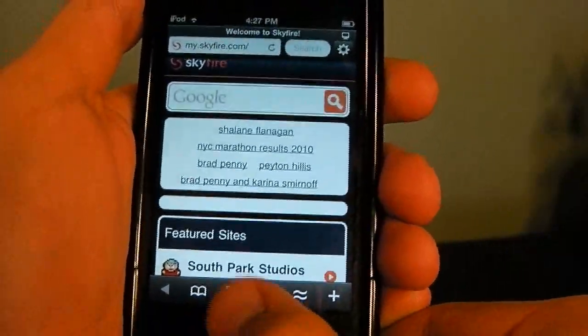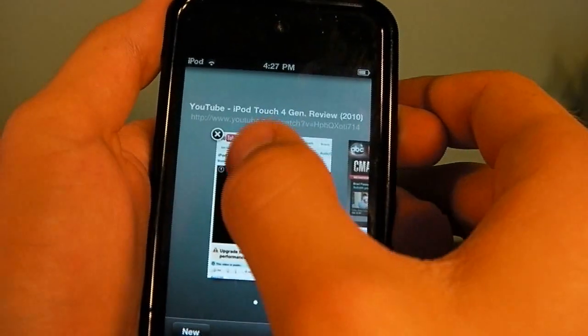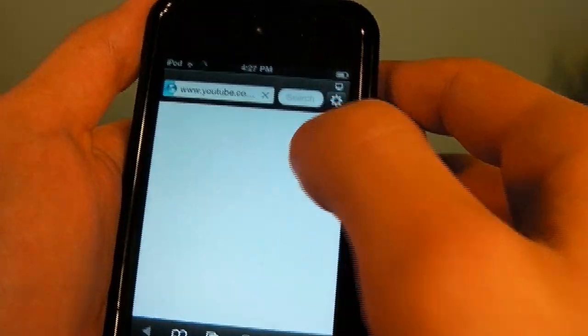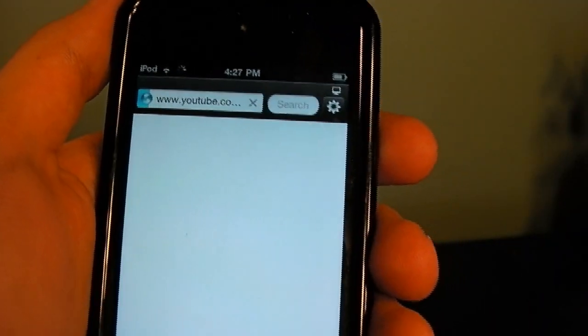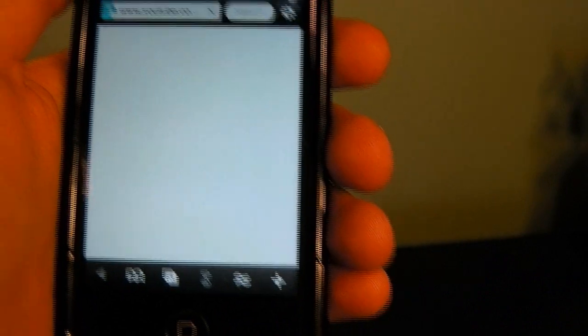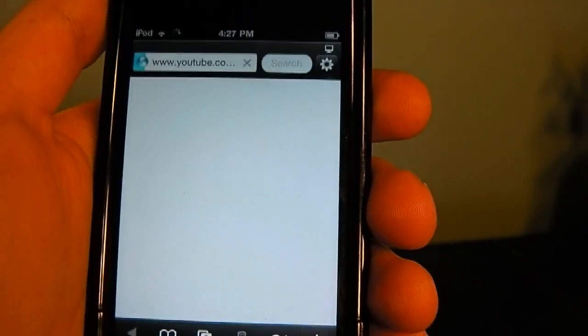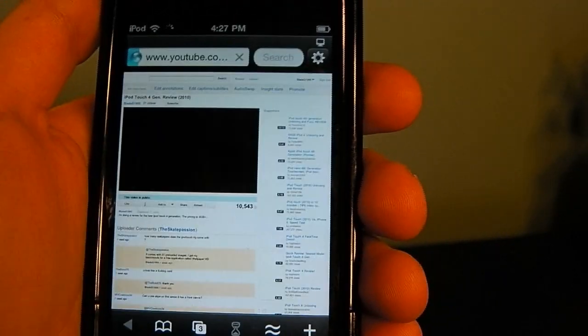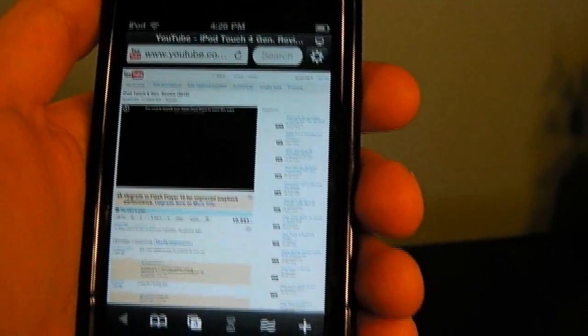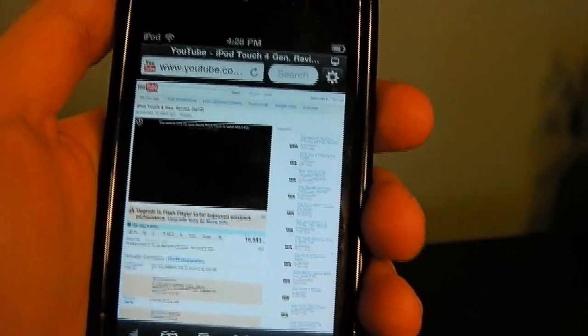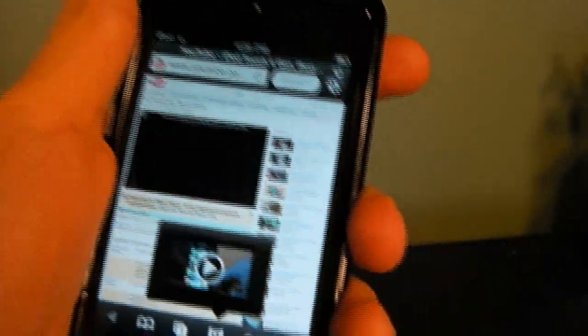But right now I'll play you a YouTube video of mine. Alright, let that refresh. You can see at the bottom that hourglass that shows it's trying to find the Flash content to play. This is the review of my iPod Touch.